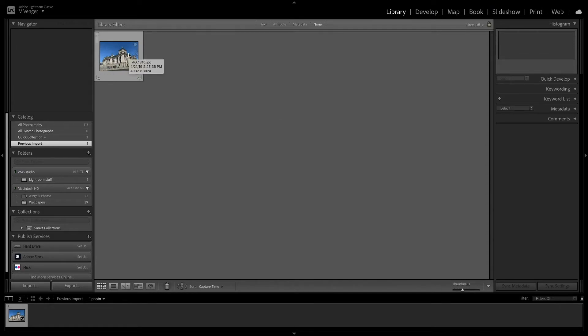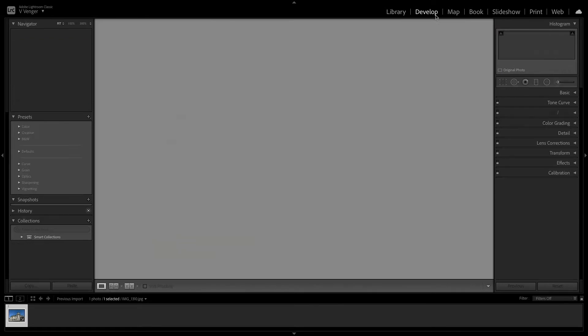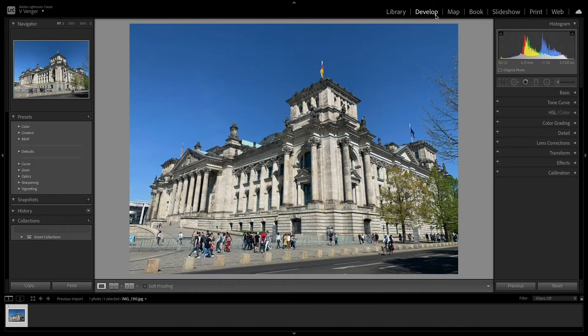All of the cropping and straightening is done in Lightroom's develop mode. If you're in the library module or something else, simply press D.